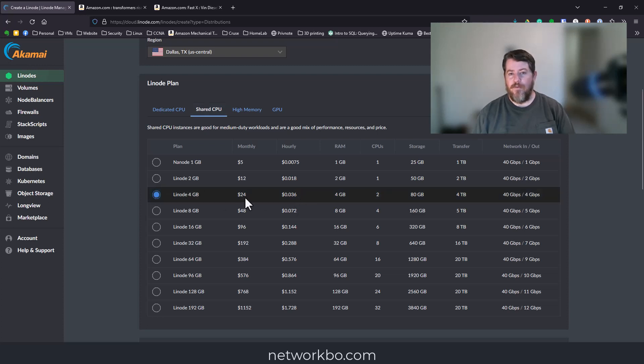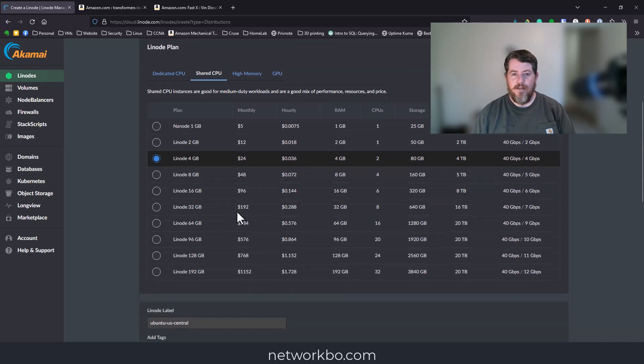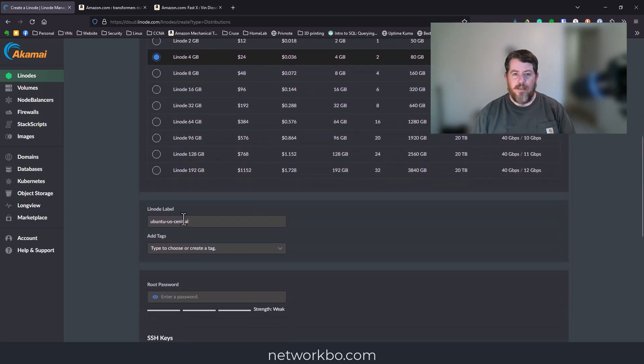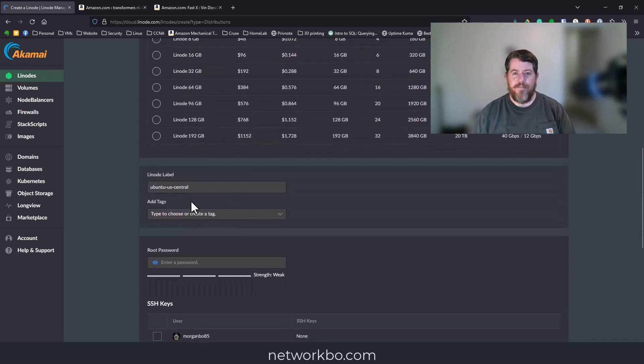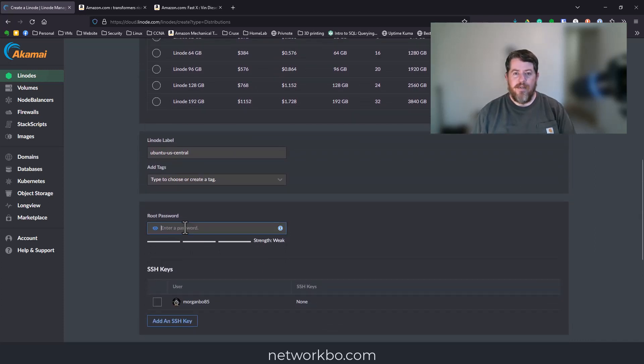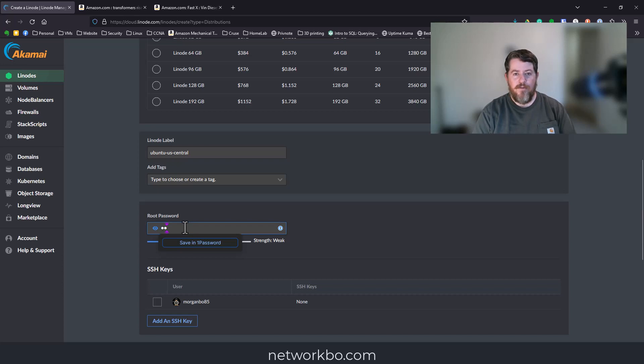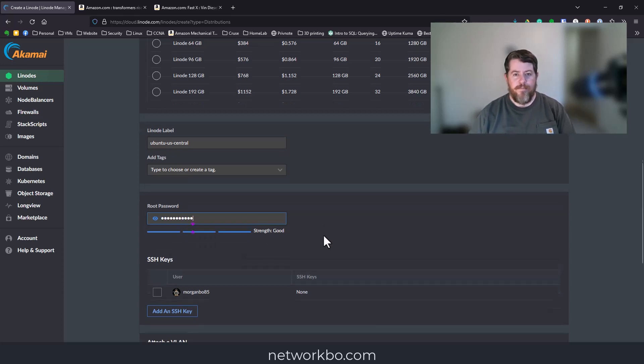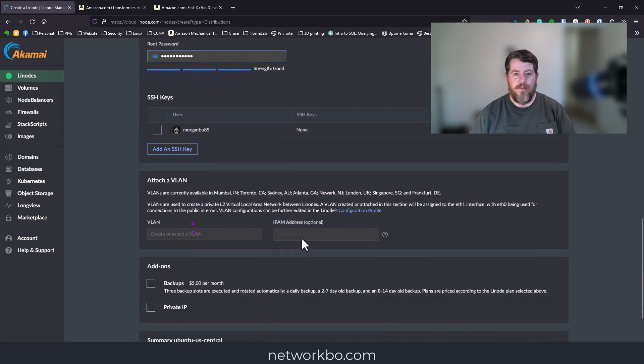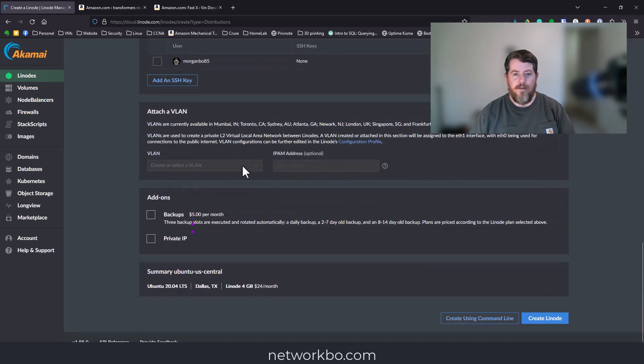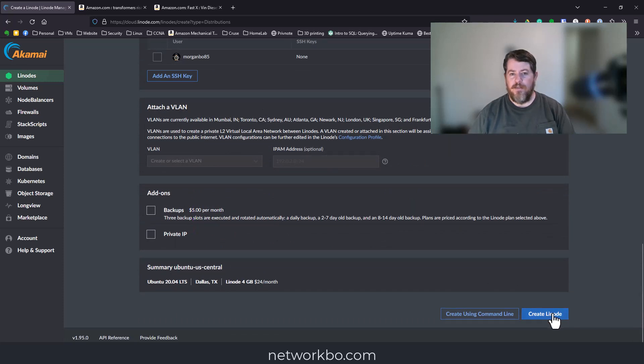We're going to go to shared CPU and select the Linode 4GB shared, which is 36 cents an hour, $24 a month. Give it a root password and that should be all we need.